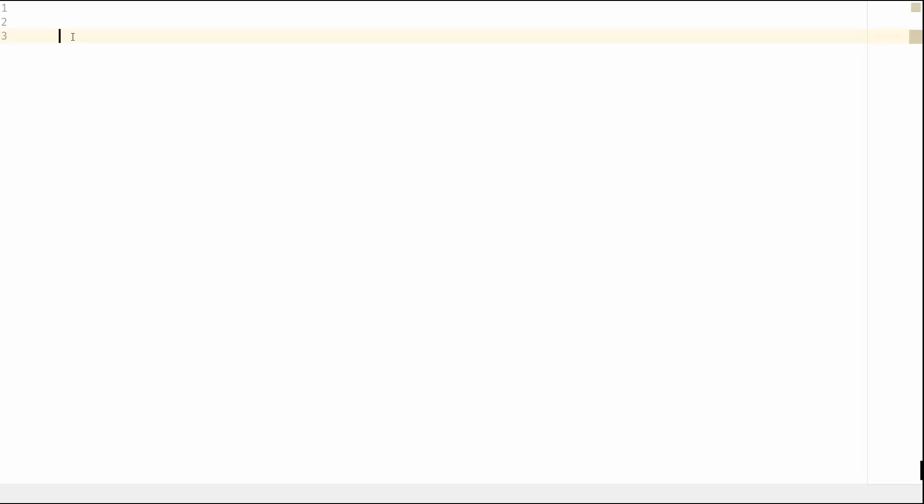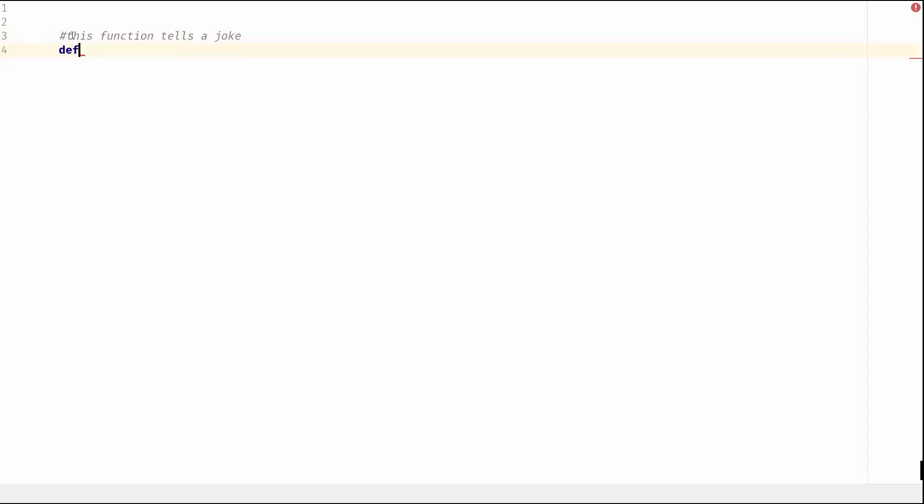The first thing we do is create the function that we want. So I'm going to comment and say 'this function joke', and then we're going to define a function. I'm going to call it 'tell' - we're going to be telling a joke - and then gonna give it some parameters.